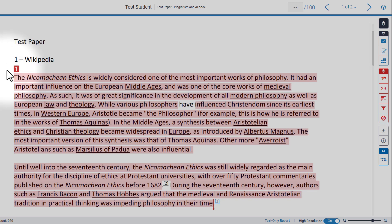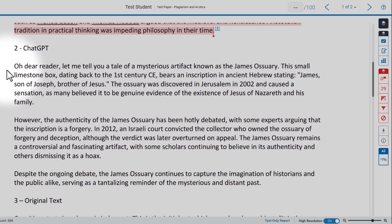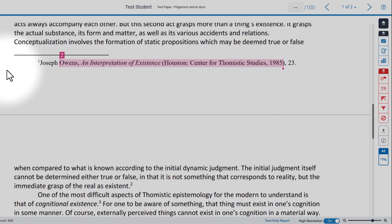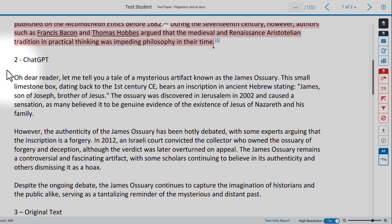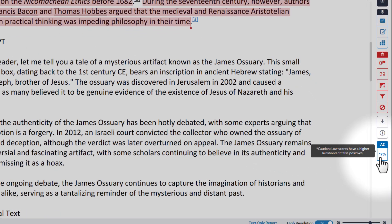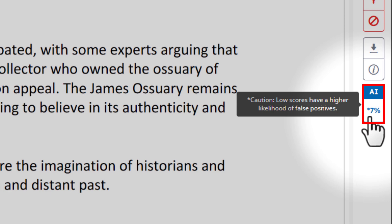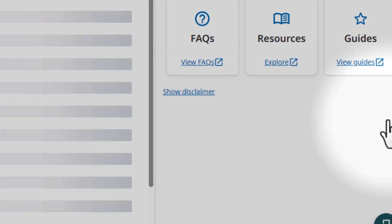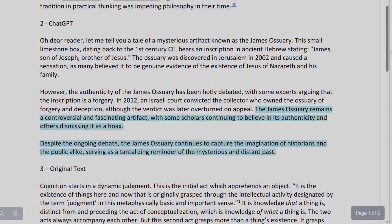It will actually tell you the source of that material as well. If you go down to the second section, which we know is plagiarized from ChatGPT, it doesn't identify any of it as plagiarized. The same thing for the original text, with the exception of the footnote. So how do we find the AI-generated plagiarism? Well, if you come over to the right-hand side of the screen, there's a button at the very bottom that says AI — 7%. It also gives you a warning that low scores have a higher likelihood of false positives. Let's go ahead and check it by clicking on the AI report. Scrolling down to the section that says ChatGPT, we see — highlighted in blue — the small section of text that it actually identifies as AI-generated.